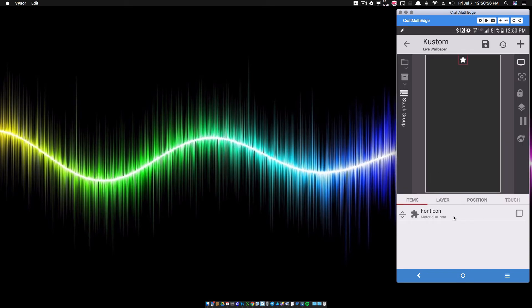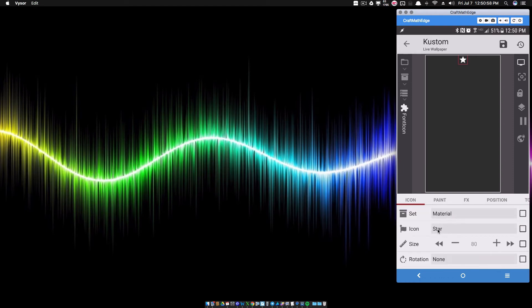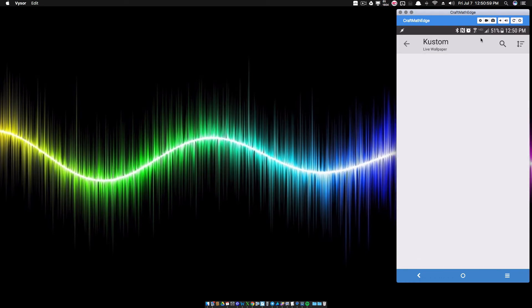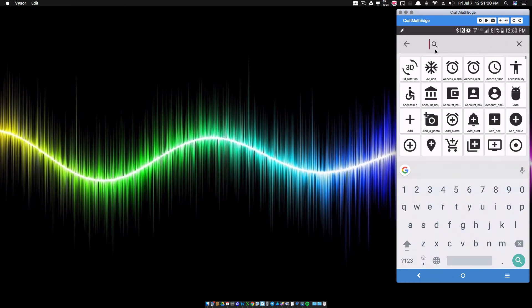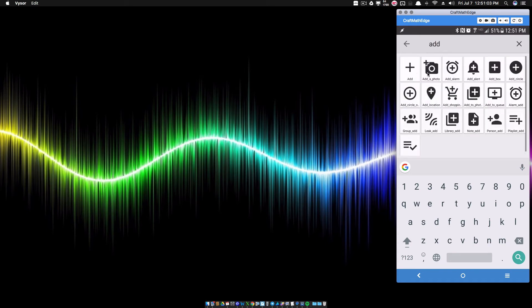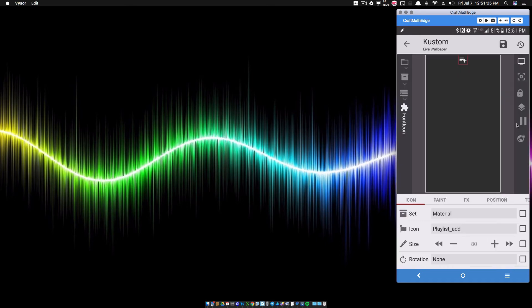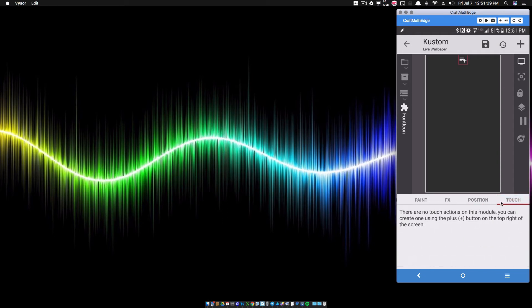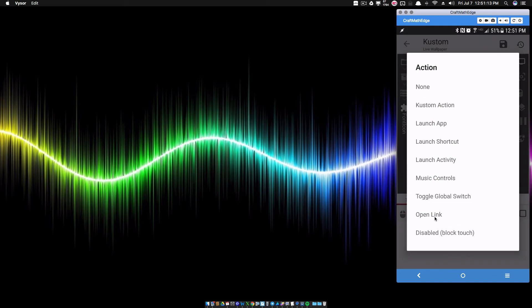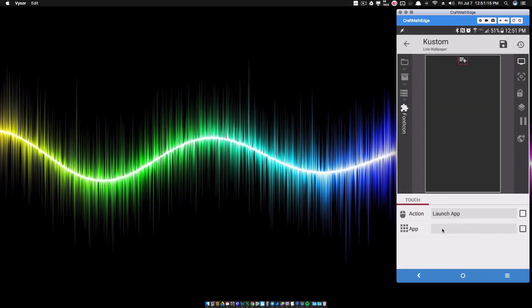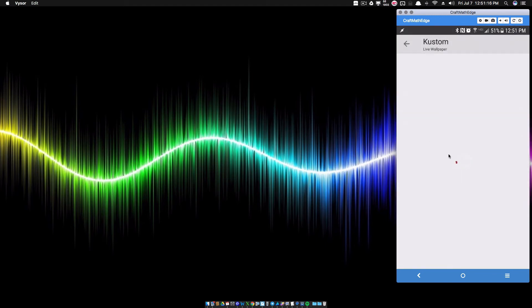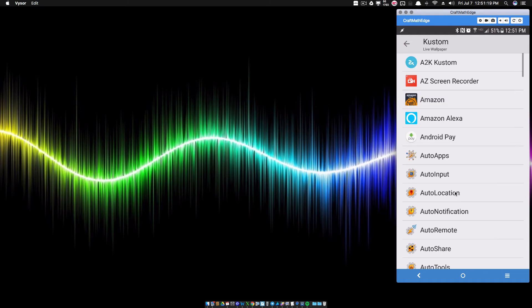So for my font icon, if I just come up here and search, I love this new feature in KWLP, Add, and I'm just going to use the same one. So playlist add is what I have there. Now if I touch this thing, if I touch this icon, I want to open my Simple Text Editor app. So I'm going to go to Launch App and I'm going to select Simple Text Editor.